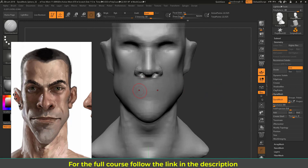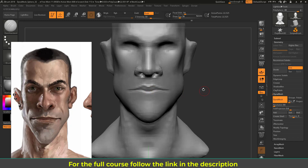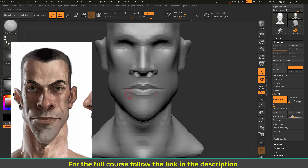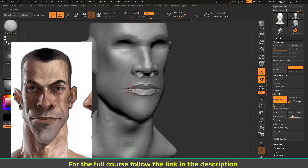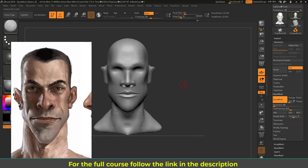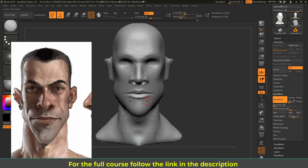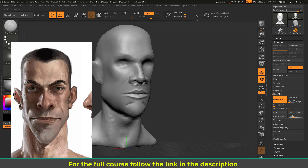Now I'll do the lips roughly. Using Damp Standard, I put a line for the center lip joint area, then hold Alt with Damp Standard to add the upper lip crease line. I can see the actual shape of the lip forming. Do the same for the bottom lip, then push the center area slightly inward, adding a kind of upside-down U shape, then smooth.